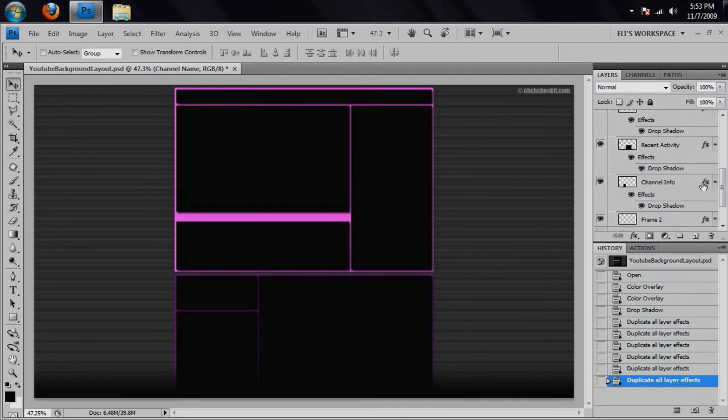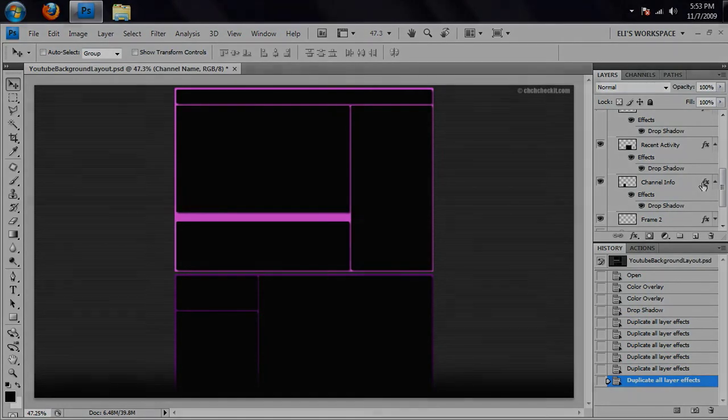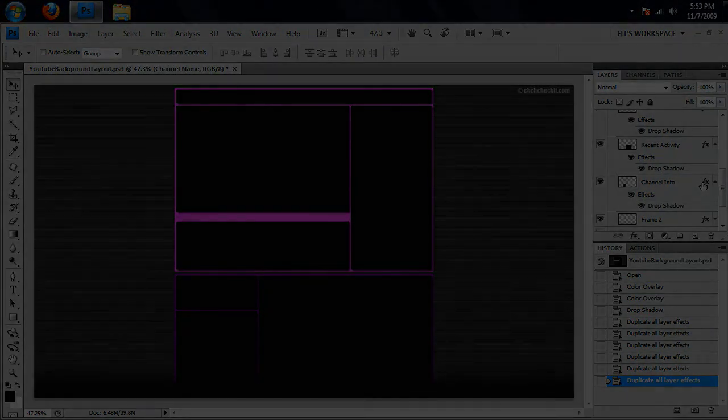So, thanks for watching. Make sure you go to our website, ggcheckit.com, to download this project file and background layout. And thanks again, see you next time.